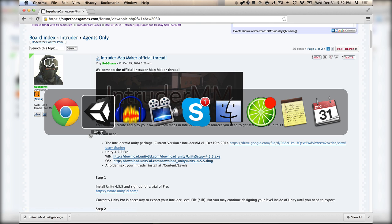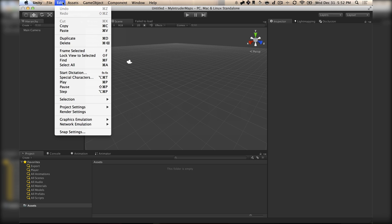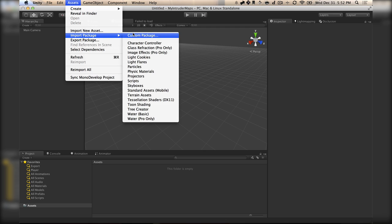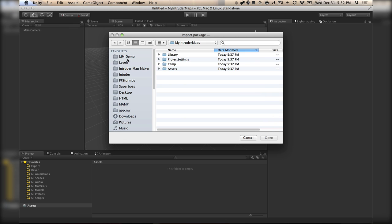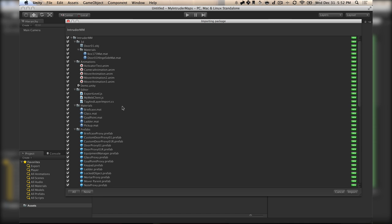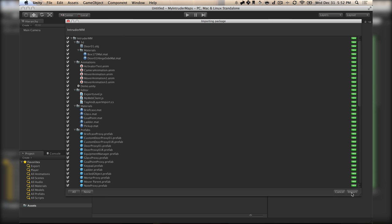After you start a new Unity Project, you can just go to Assets, Import Unity Package, Custom Package, and then load the Intruder MM Unity Package that you downloaded. Once that loads up, it'll bring up all these things, and you want to say Import.